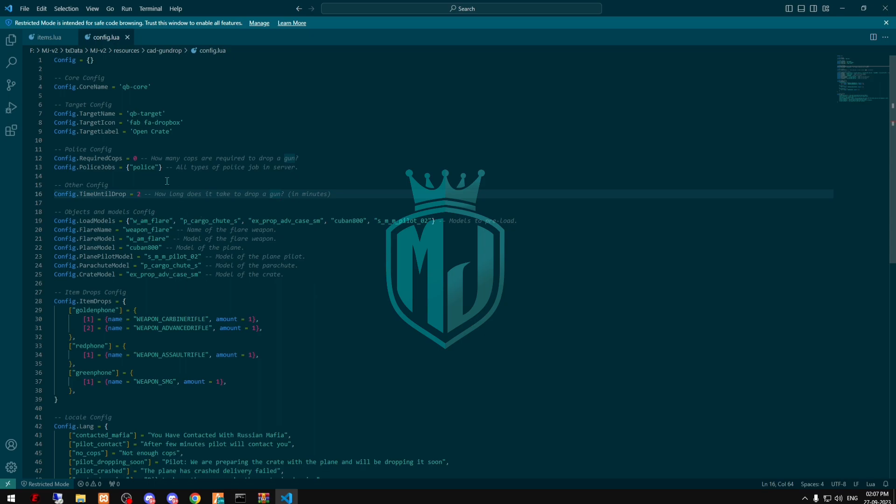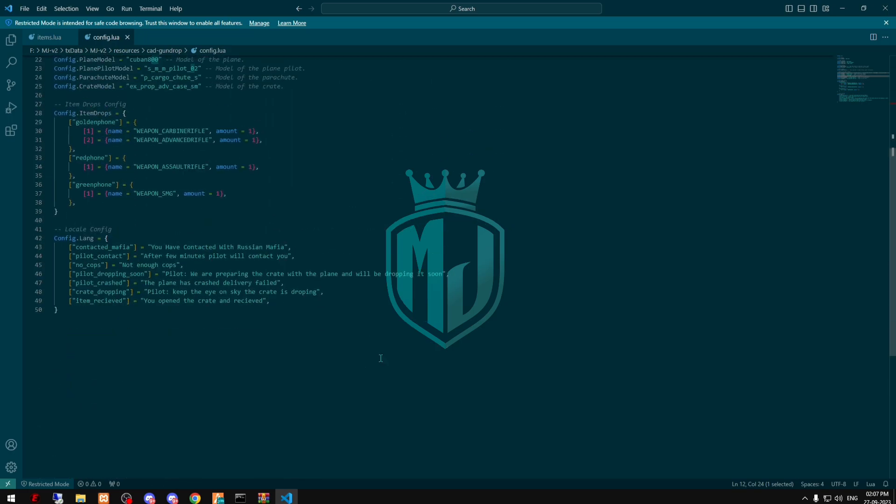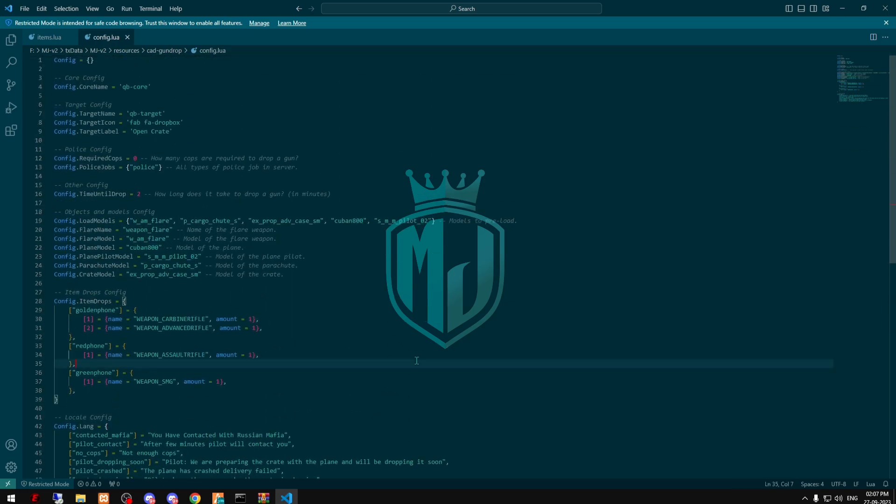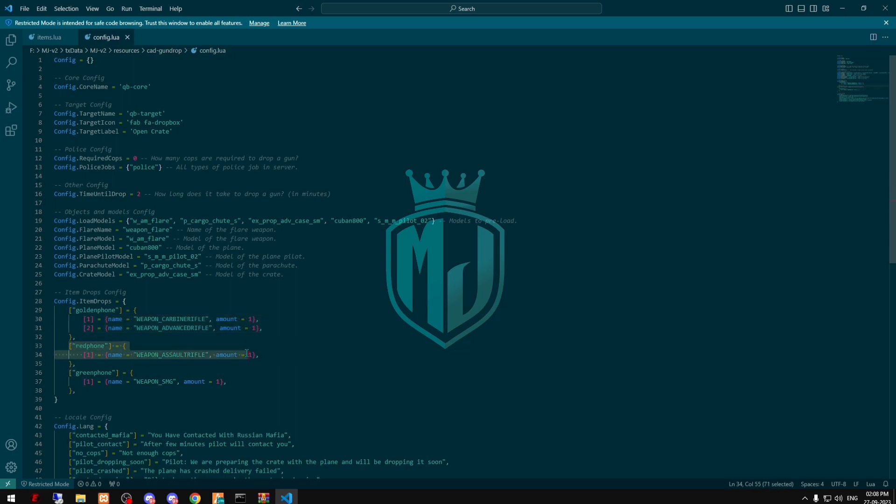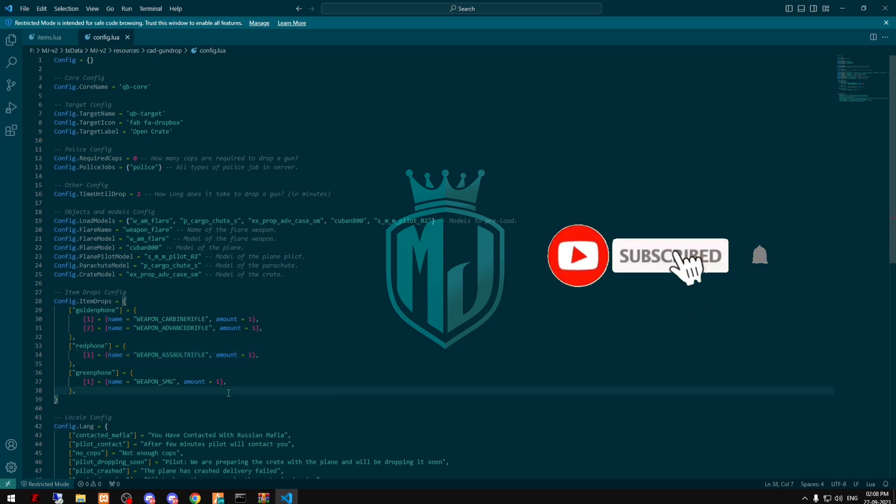If you have players or friends in your server, you can test it with one or two cops. Right here as you can see in the golden phone you will get these items. In the red phone you will get an assault rifle, and in the green phone you will get an SMG.